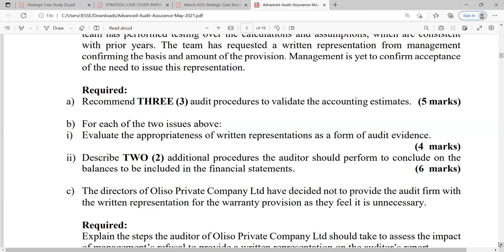Number three is testing — specifically testing the operating effectiveness of the controls around the estimate. The auditor tests the operating effectiveness of those controls. That is the third audit procedure. Additionally, the auditor should obtain sufficient appropriate audit evidence, including disclosures around estimates, and obtain written representations from management.